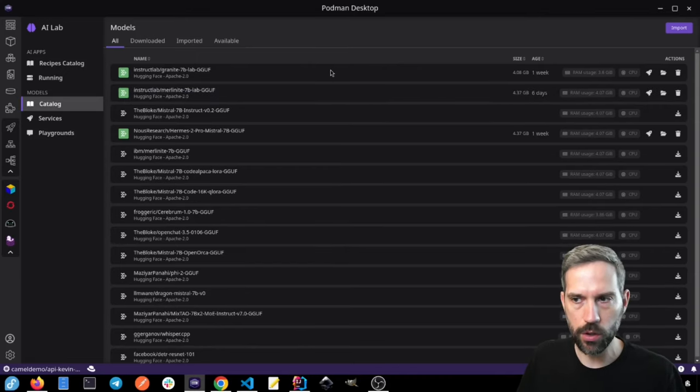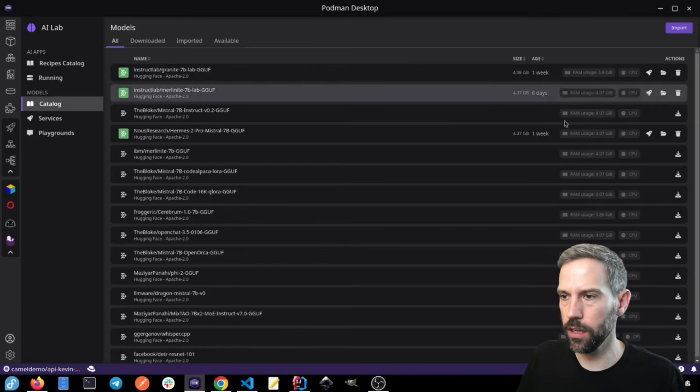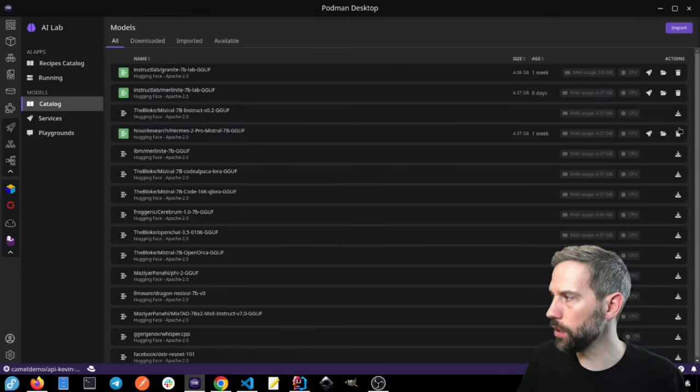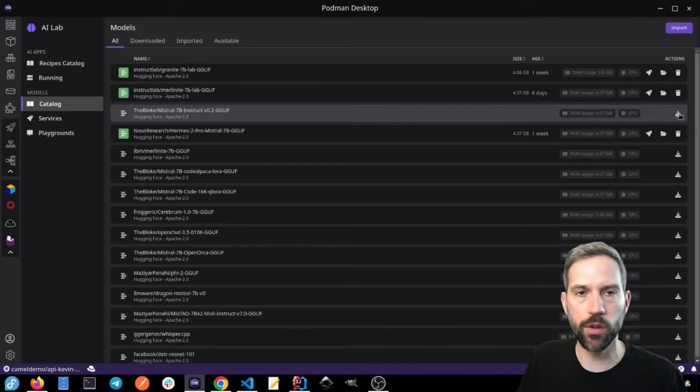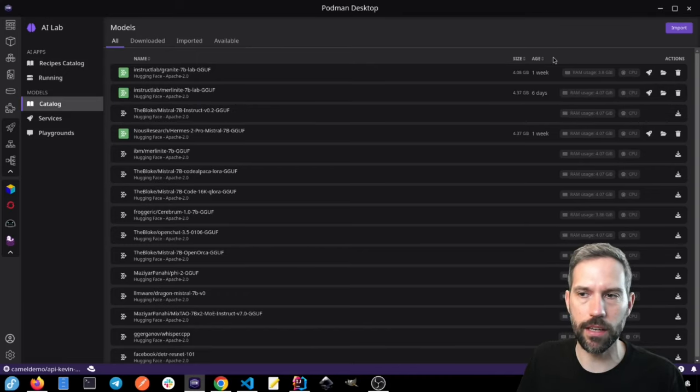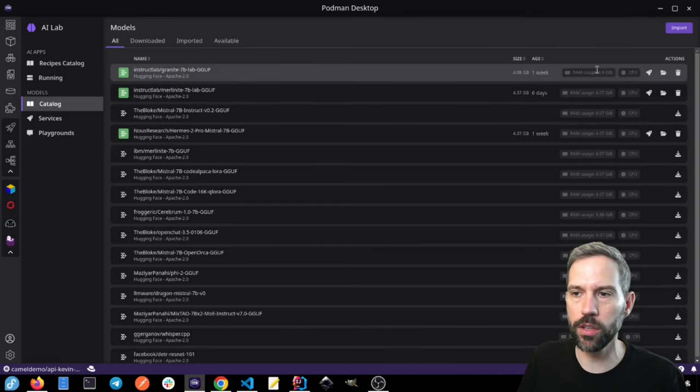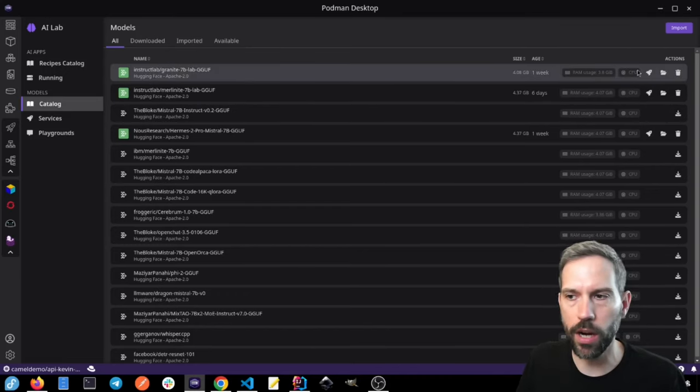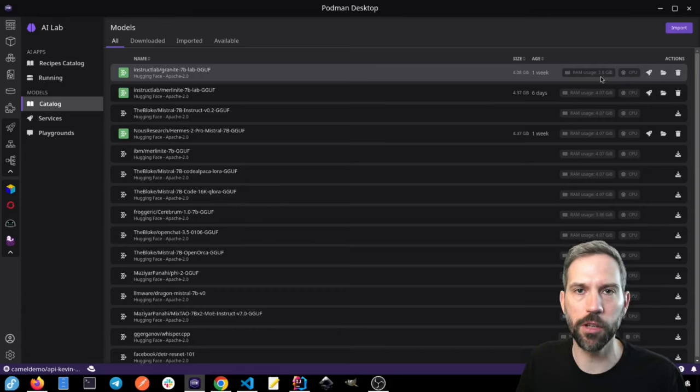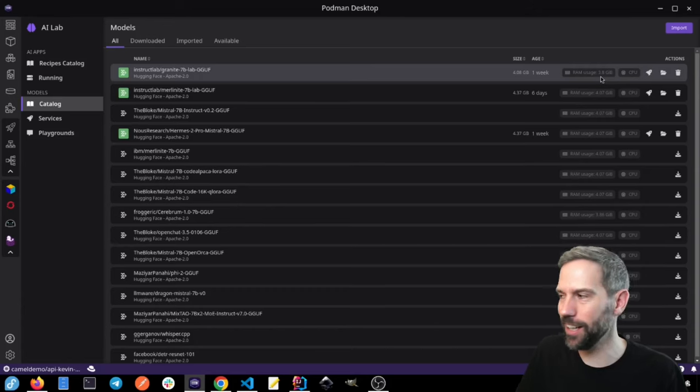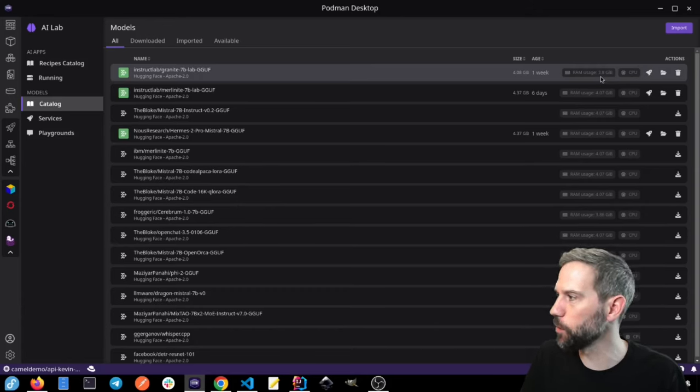Basically, to be able to use it, you just kind of download it. So you can see here, there's this download button. In this case, I've already downloaded it, it takes a little while, you can see that it takes up a little bit of space, right? AI for the win.